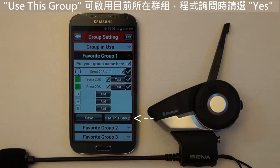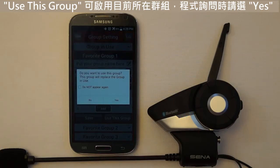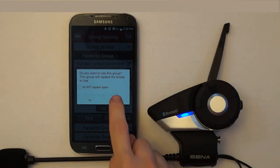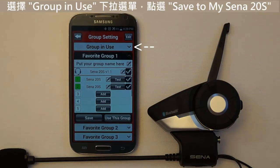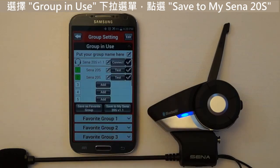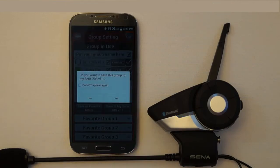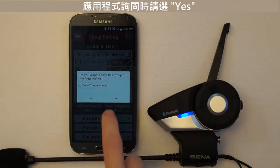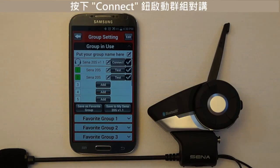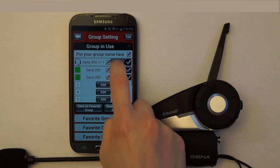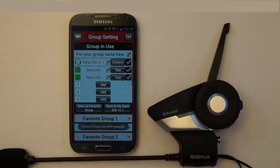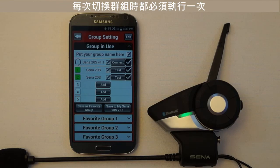When you want to connect the headsets assigned to a saved intercom group — Favorite Group 1, 2, or 3 — press the Use This Group button and select Yes when prompted. Then select the Group In Use drop-down menu, press Save to My Sena 20s, select Yes when prompted, and press the Connect button. This needs to be done each time you want to switch between your favorite groups.